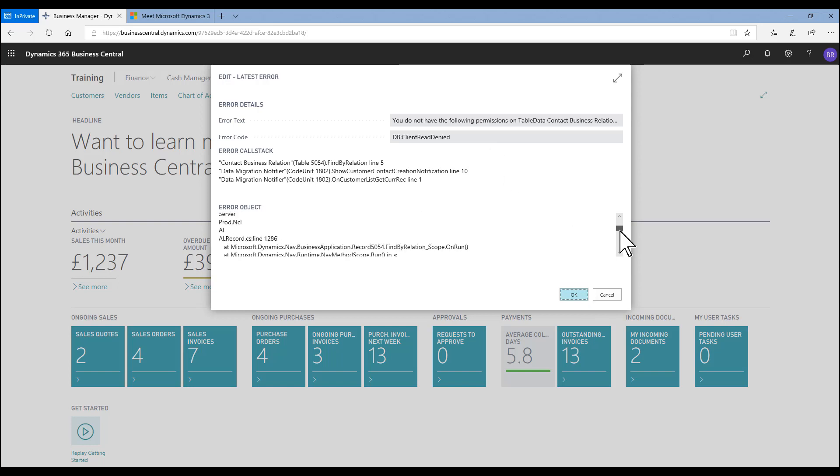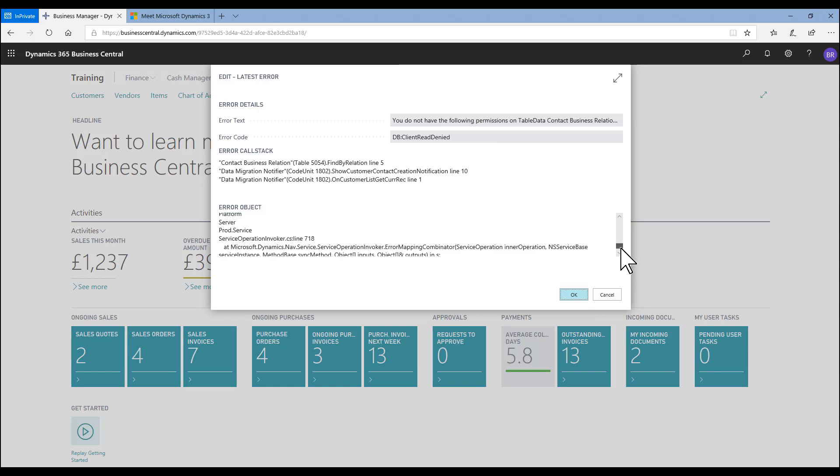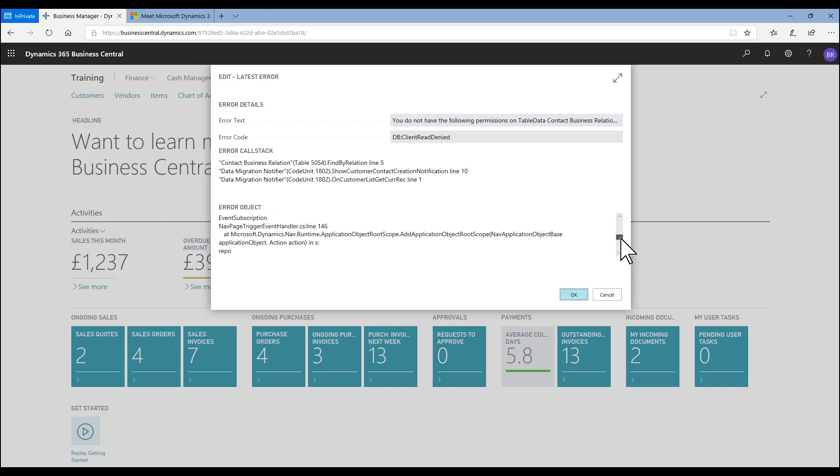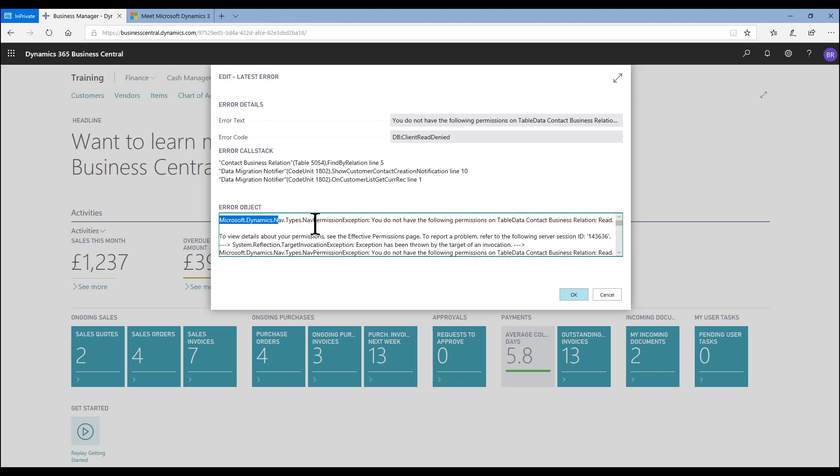We also have much more detail further down for those that need that level of information. For the majority of people, this first line will give you the information that you require to fix the permission error.